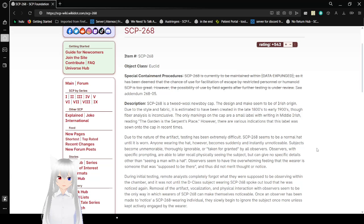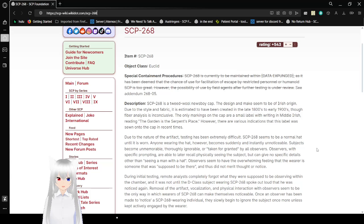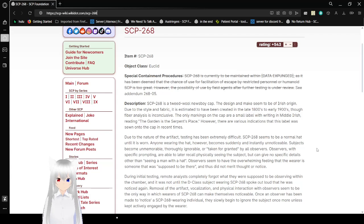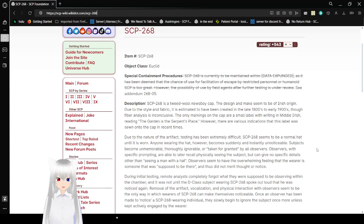Special Containment Procedures. SCP-268 is currently to be maintained within Data Expunged, as it has not been deemed the chance of use for foundation or escape by treated personnel or humanoid SCP-268 is too great. However, the possibility of use for field agents after further testing is under review. See Addendum, and that has all been crossed out except for See Addendum 268-05.